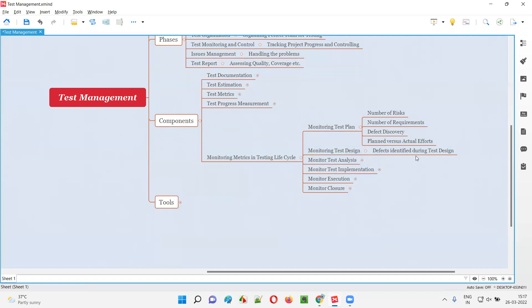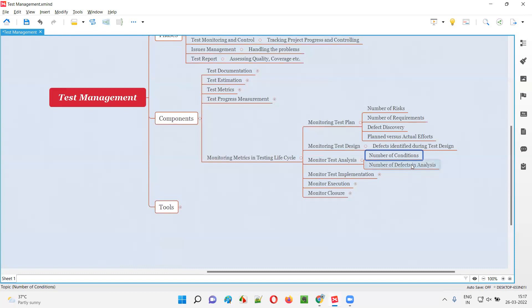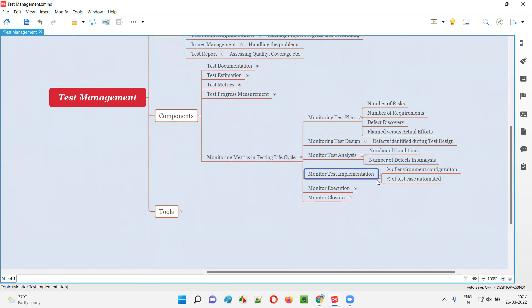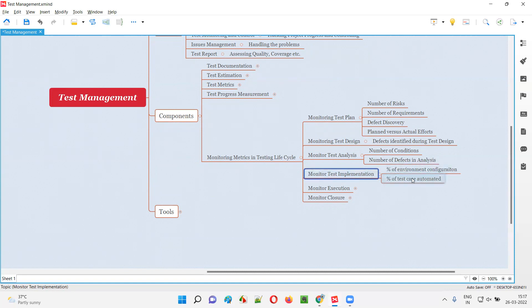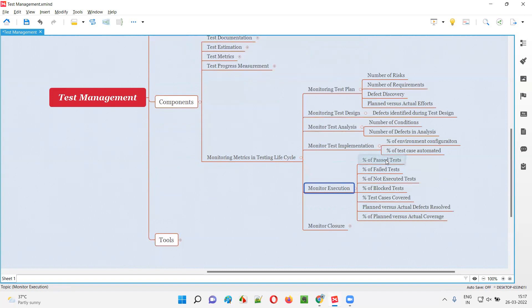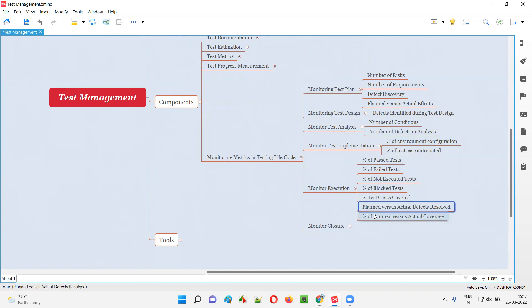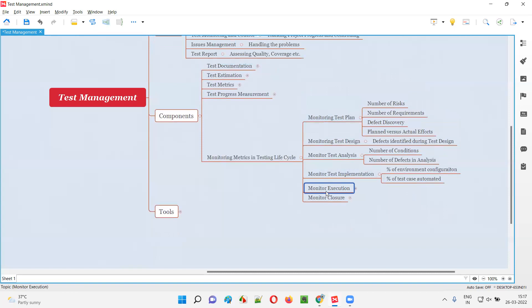Test design — defects identified during the test design phase. Monitor test analysis — number of conditions, number of test cases, number of defects in analysis. Monitor test implementation — percentage of environment configuration complete, percentage of test cases automated. Monitor execution — how many test cases passed, failed, not executed, blocked, percentage of test cases covered, planned versus actual defects resolved by developers, and percentage of planned versus actual coverage of testing.